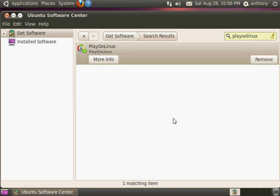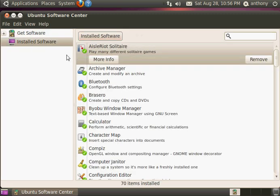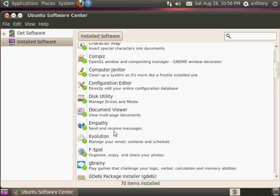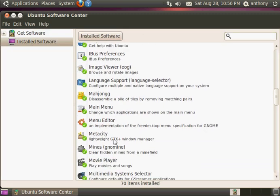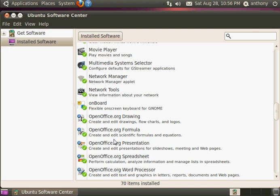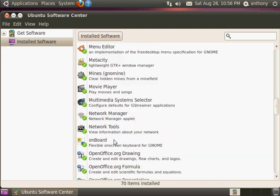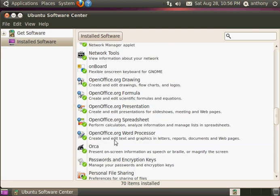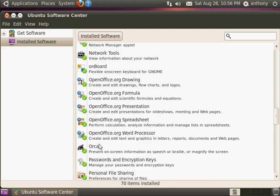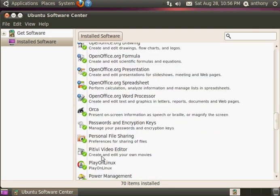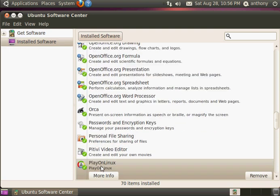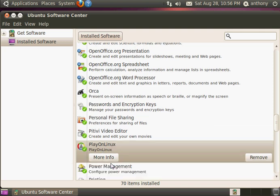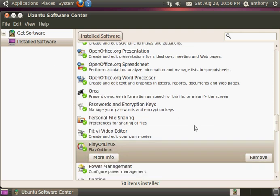Alright, so it's done installing now. You can find it over here. Right there. If you want to take it off, just click remove.